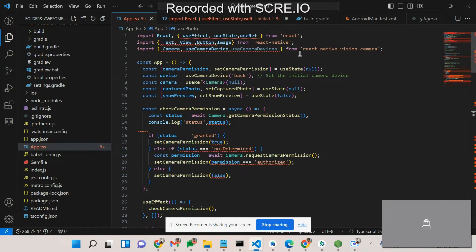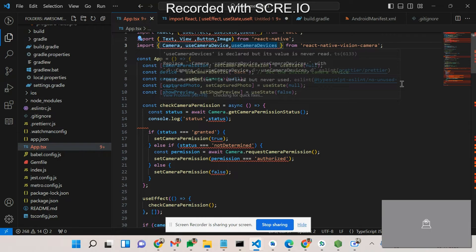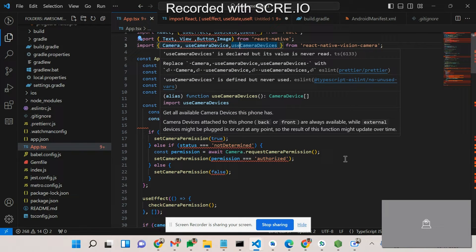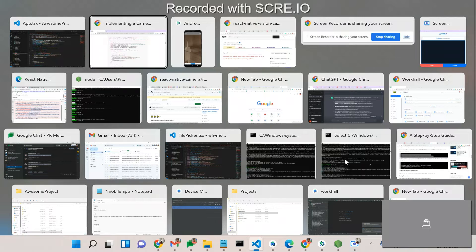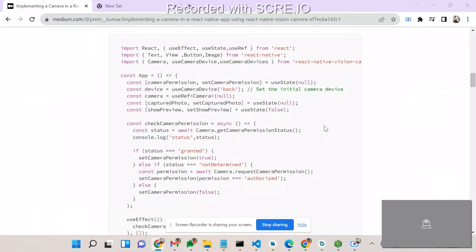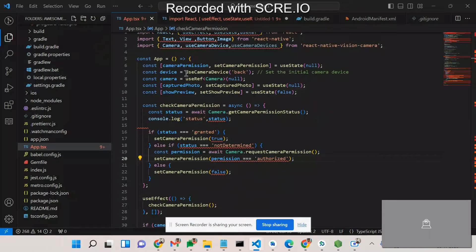In the code, I have imported Camera, useCameraDevice, and useCameraDevices from React Native Vision Camera. The issue is that `useCameraDevices` returns an array of objects, and if you try `devices.back`, you will get an issue — it returns undefined. So as an alternative solution, I used `useCameraDevice('back')` which works correctly.